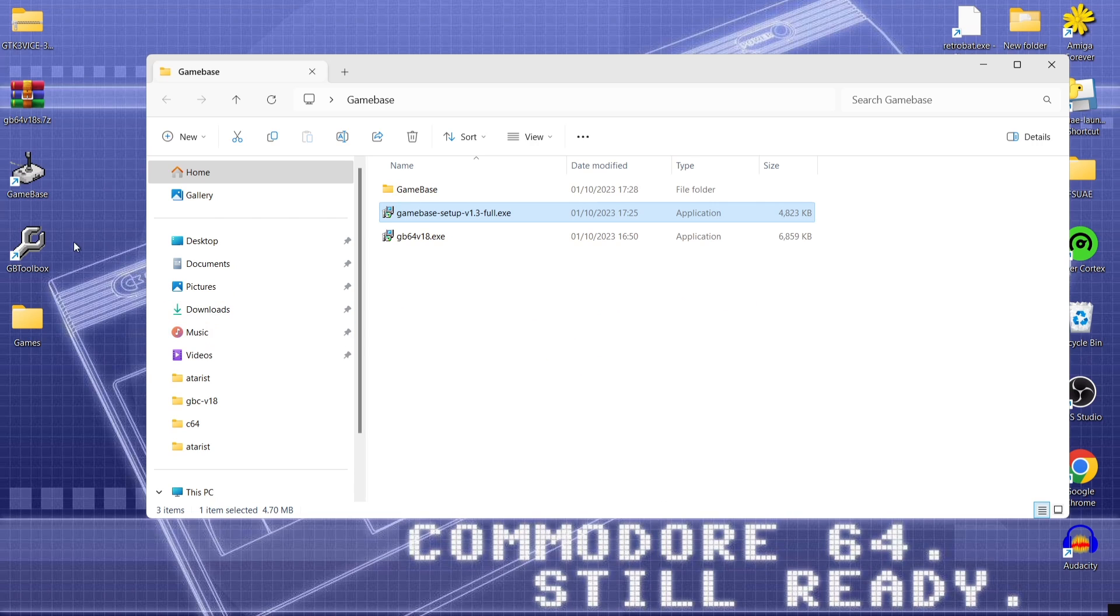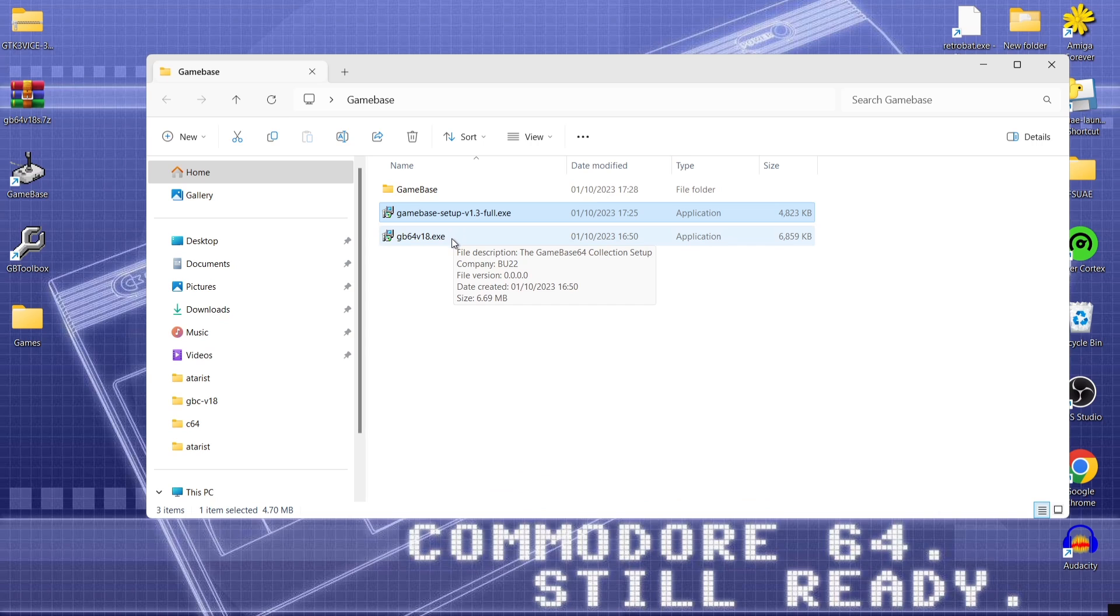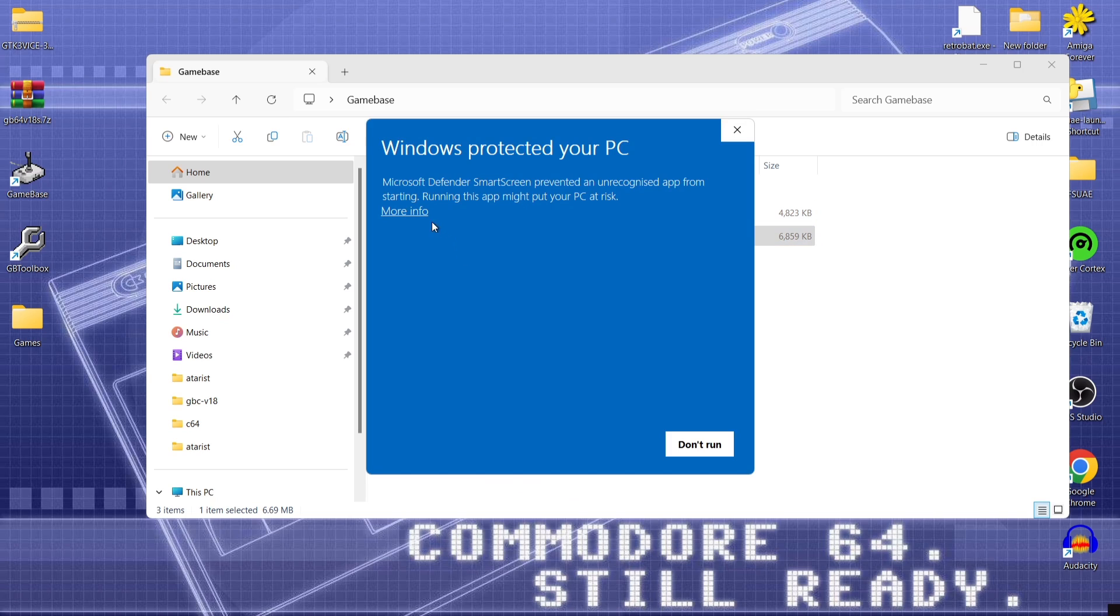And as we can see we've now got two shortcuts appear. Which will let us go into game base easily once we've done this. So next thing we're going to do is install the game base 64 part of this. So what we're going to do again is just double left click on that one.